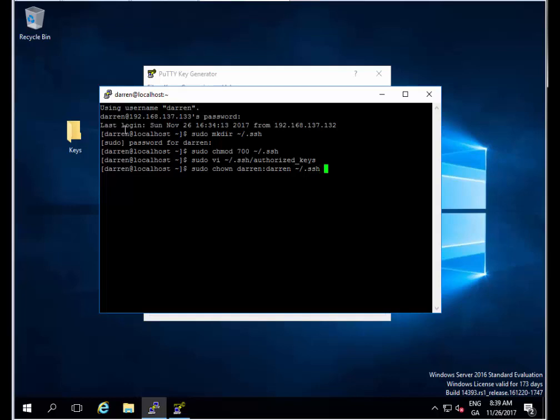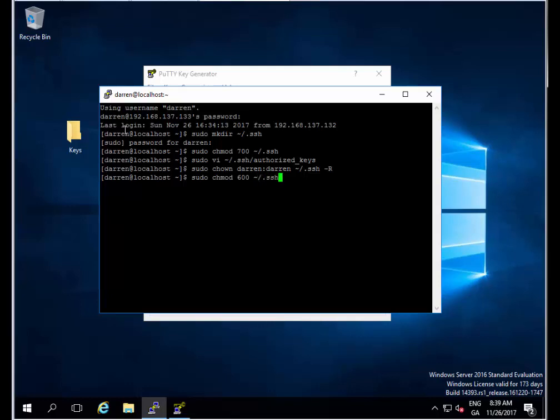There's one more line we need to do which is sudo chmod 600 space tilde forward slash dot ssh forward slash authorized keys and hit return. Perfect.